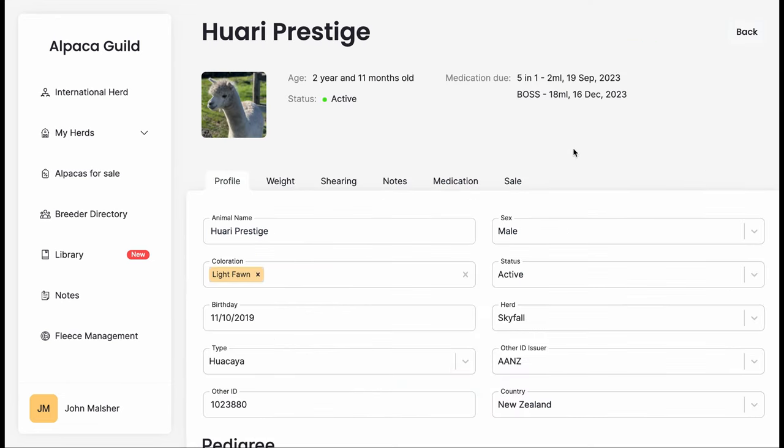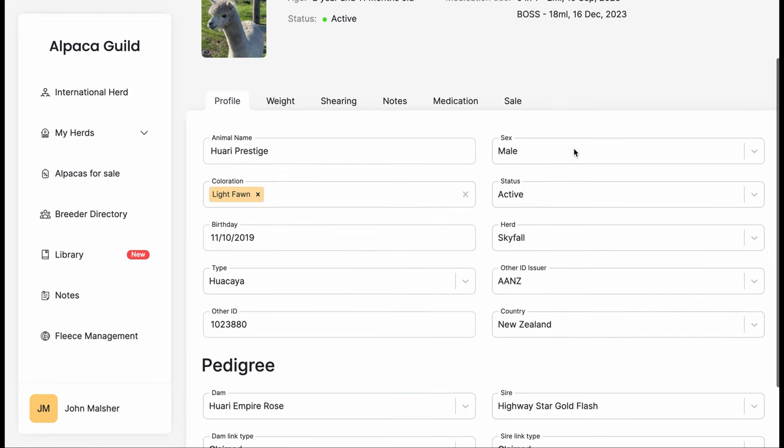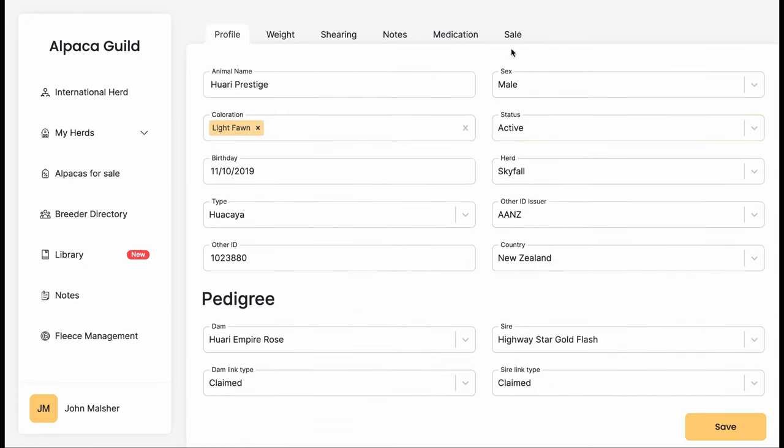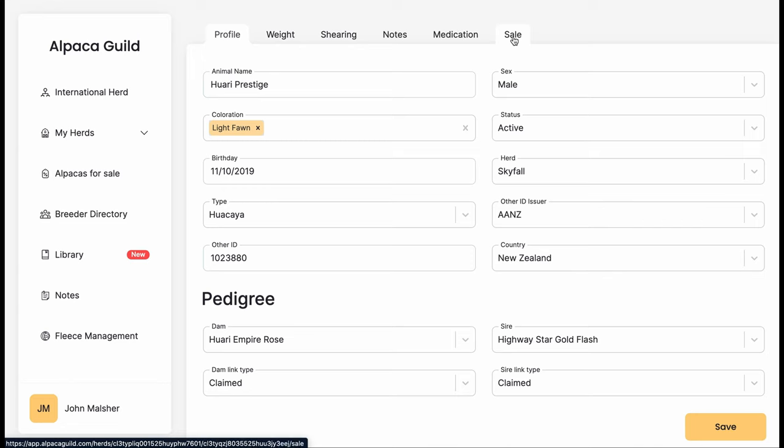Let's do the same with Prestige. Prestige was purchased rather than born here. One thing you'll note is that we have an ID from another ID issuer.